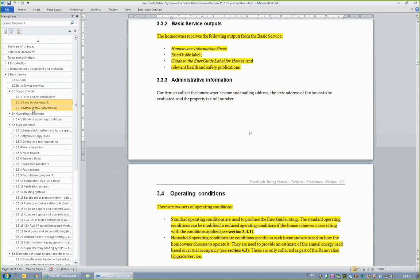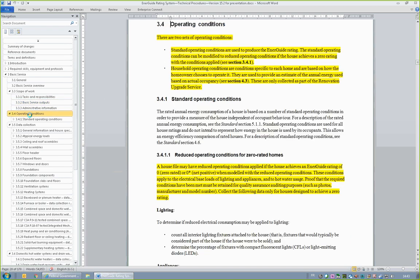Under the updated EnerGuide Rating System, there are two sets of operating conditions: Standard Operating Conditions and Household Operating Conditions. Standard Operating Conditions are used in generating the EnerGuide rating. HOT 2000 automatically applies the Standard Operating Conditions to the file. Typically, no action is required on the energy advisor's part. The collection of household operating conditions applies only to the Renovation Upgrade Service and will be discussed later.